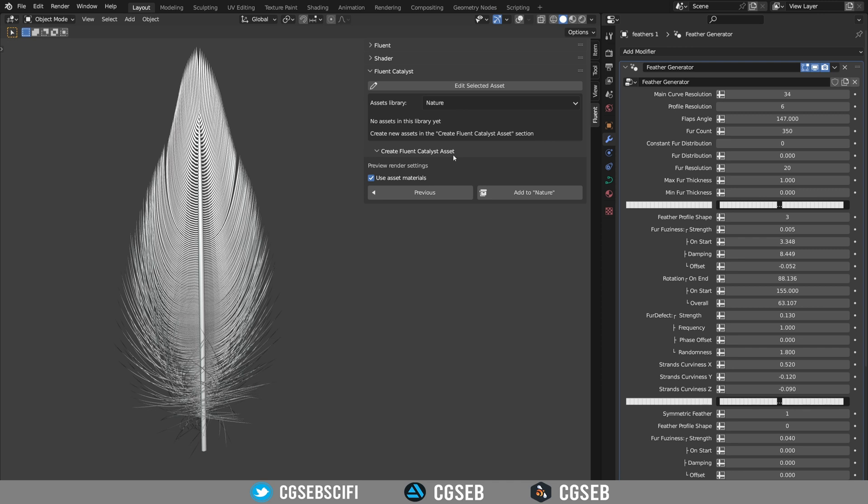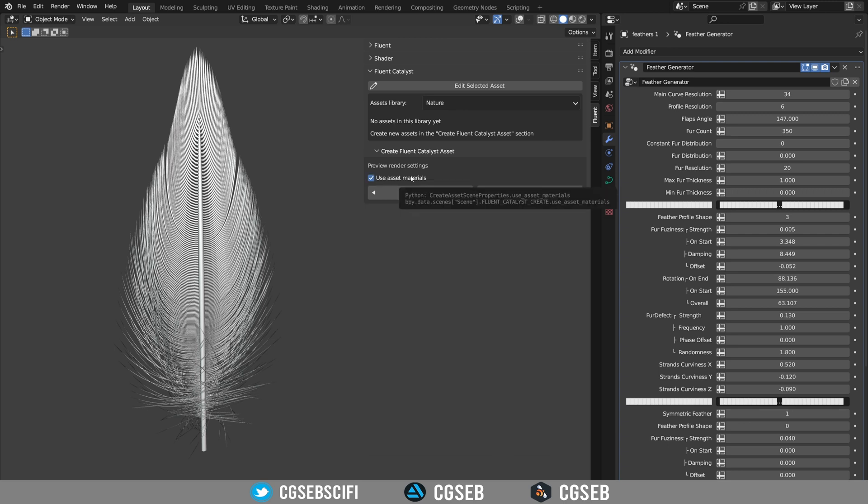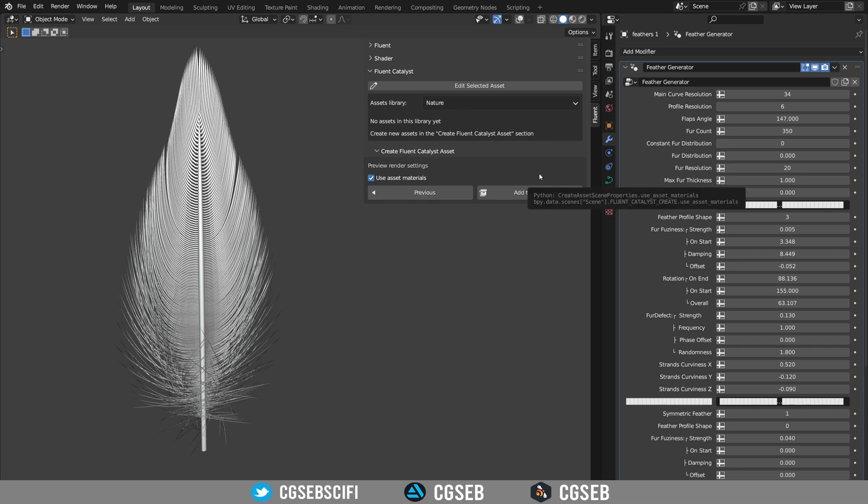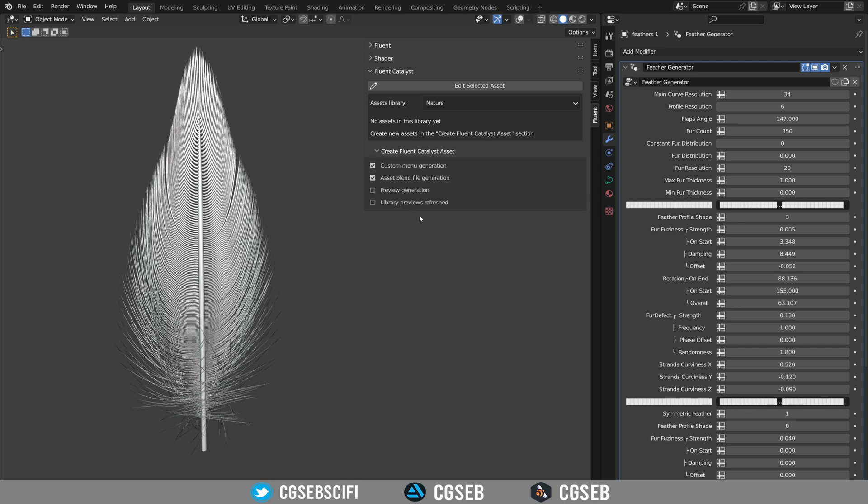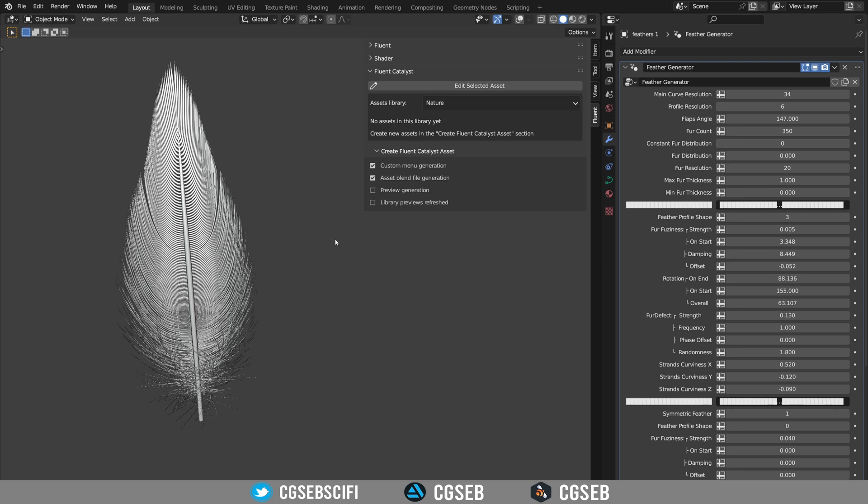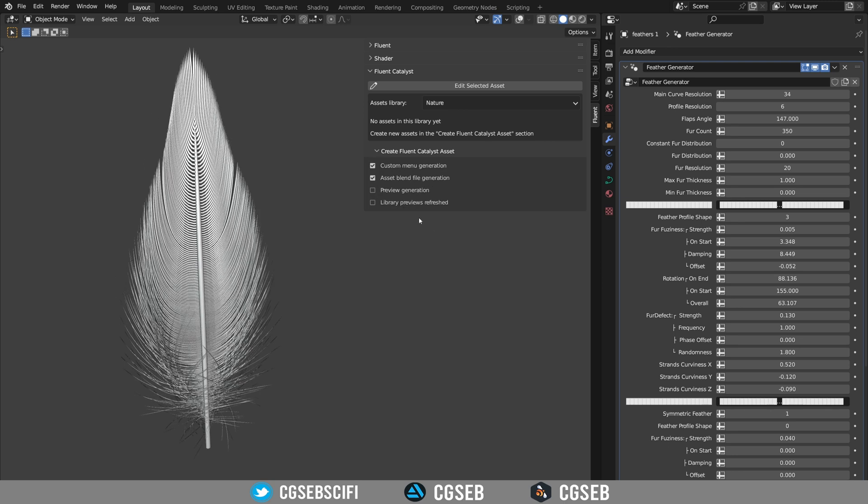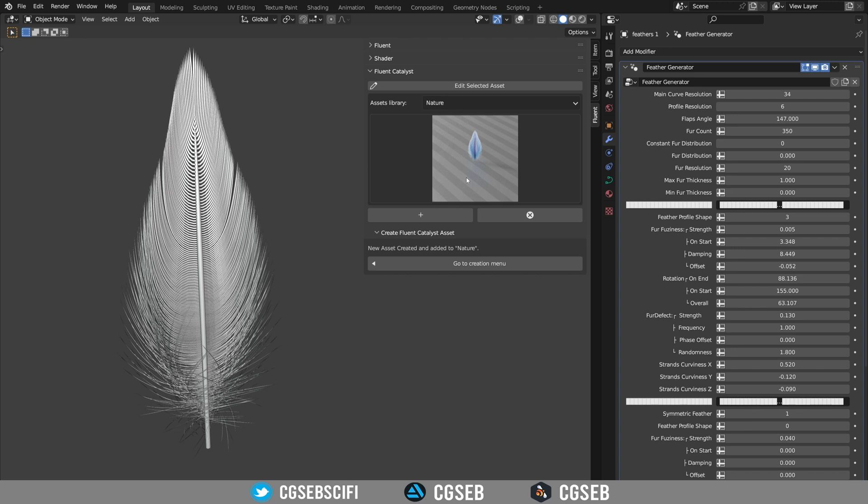This step will ask you if you want to use the default material that you have on your object or if you want to use the asset material that is in the preview scene. If you want to modify this material you can look in the description how to do it. I'm going to use the default material for this object. We can click on add to library and this will run in the background, generate the preview and generate all the things that is needed for the Fluent Catalyzed asset.